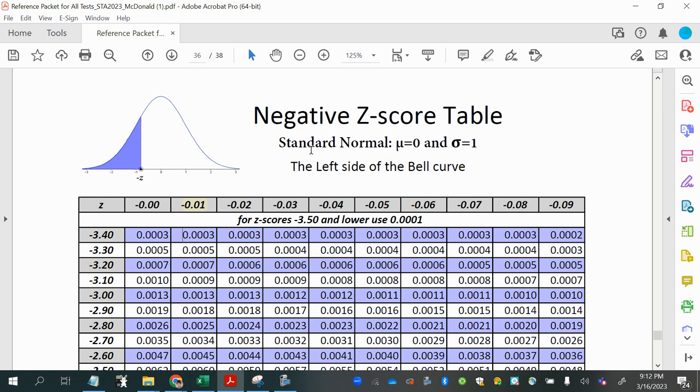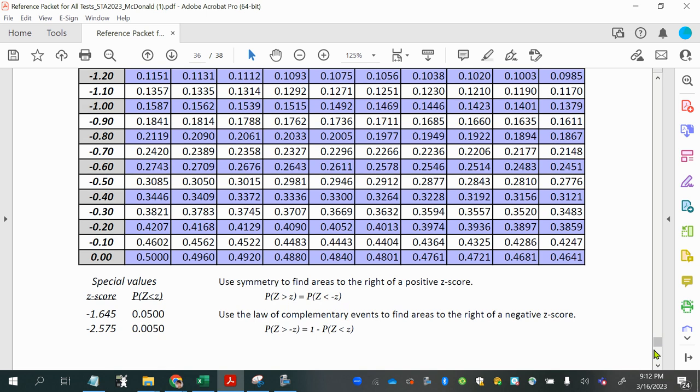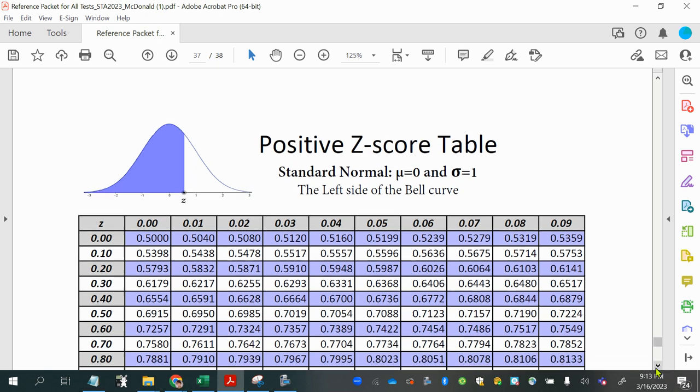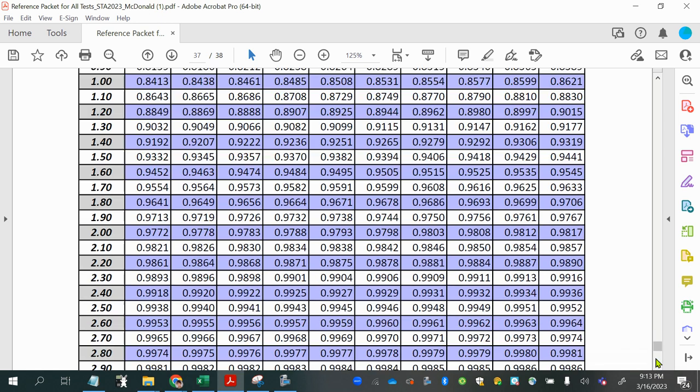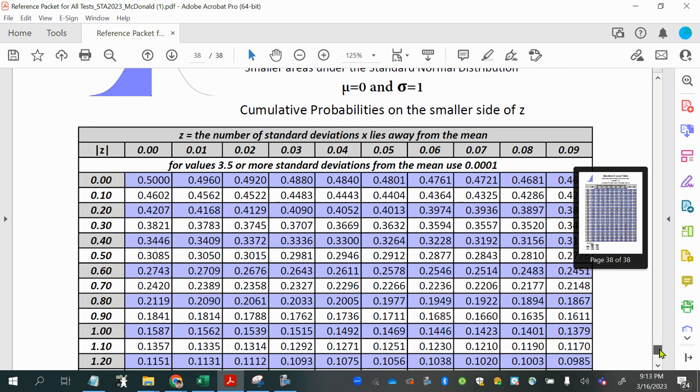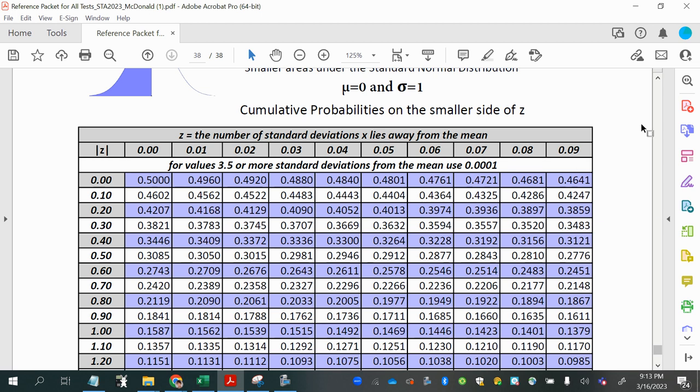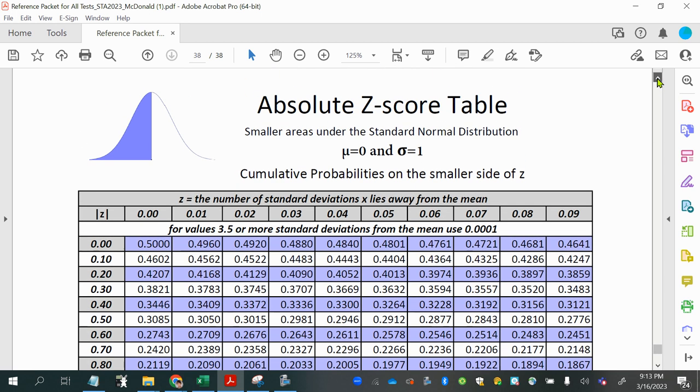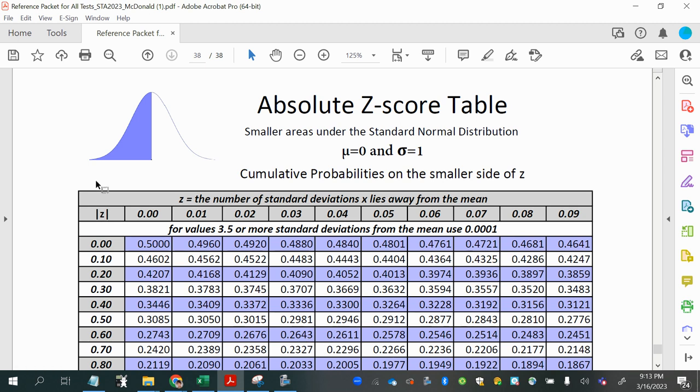The first one is the negative z-score table, which gives areas to the left of a negative z-score. Then there is a second page that has positive z-scores, and the area to the left are on the inside of the table. And then a third one, which is something I created because I notice students get a little confused with signs sometimes. This is another way you could approach it. What this table does is just ignore the sign of the z-score. You look it up in the table, and what area you find in the middle of the table, in the cross-section, will represent the smaller side of the divided area under the curve.